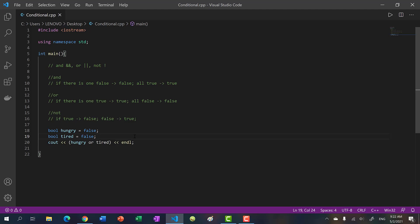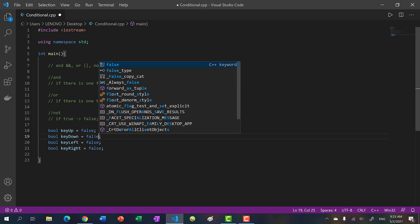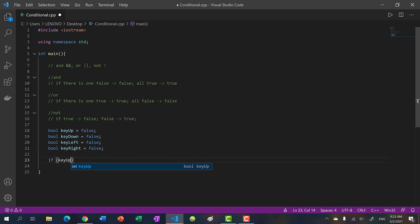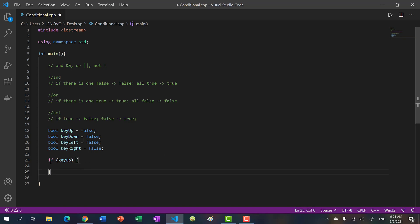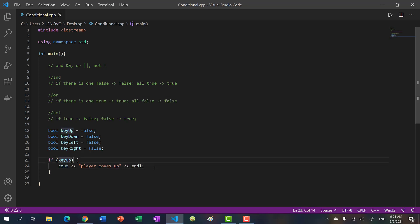Let's say we're making a video game with four keys: up, down, left, and right. We have four bool variables: key_up, key_down, key_left, and key_right. The conditional statement syntax is: you put 'if', then parentheses for your condition, then curly braces to signify a block — make sure your closing brace aligns with the if. We'll say cout 'player moves up'.